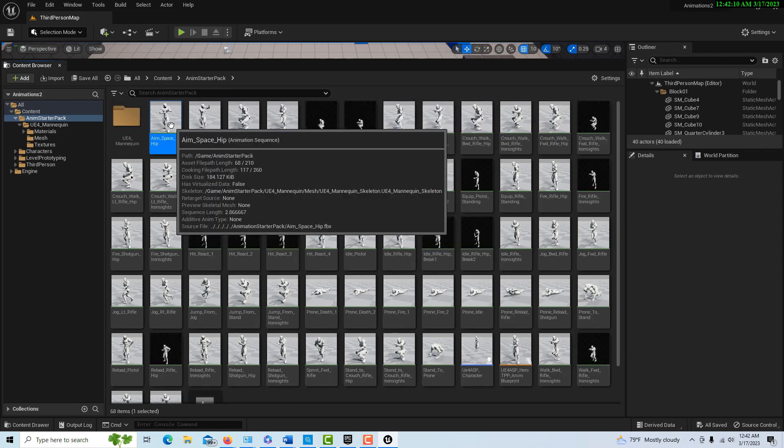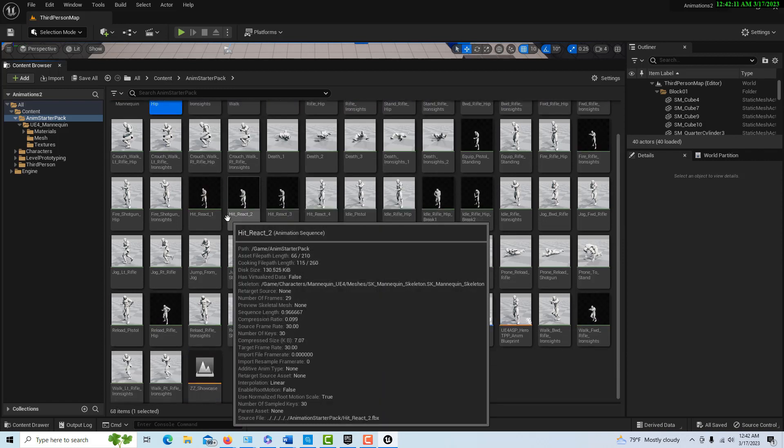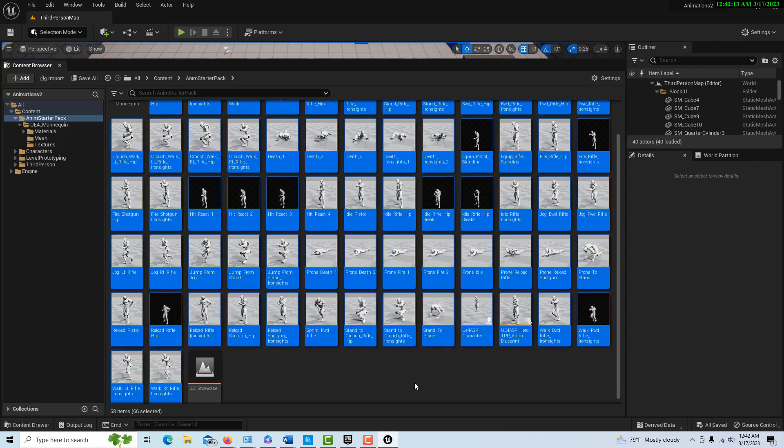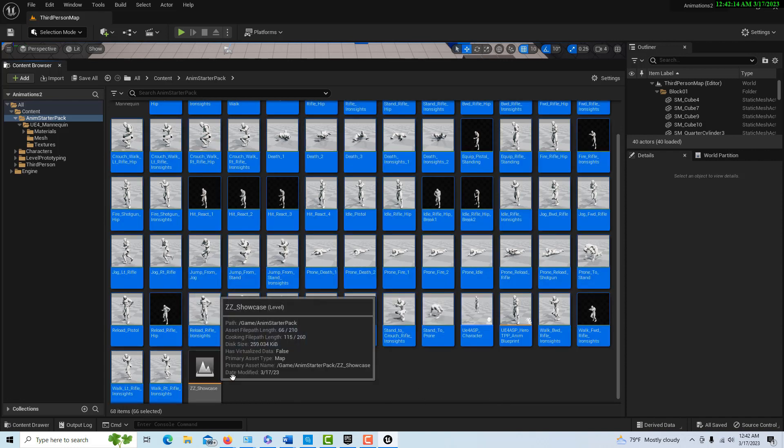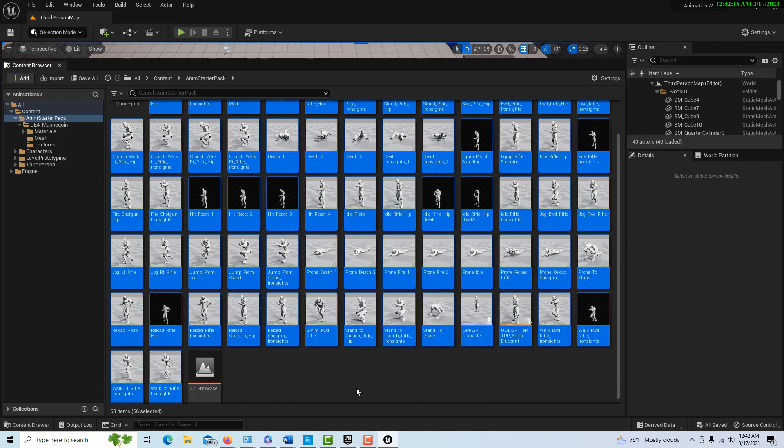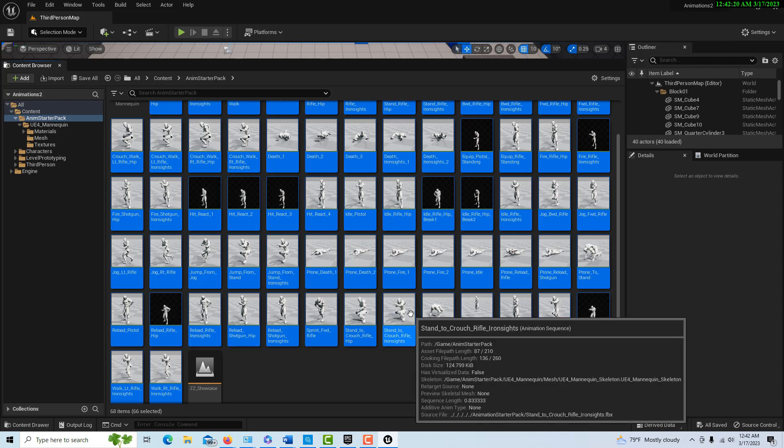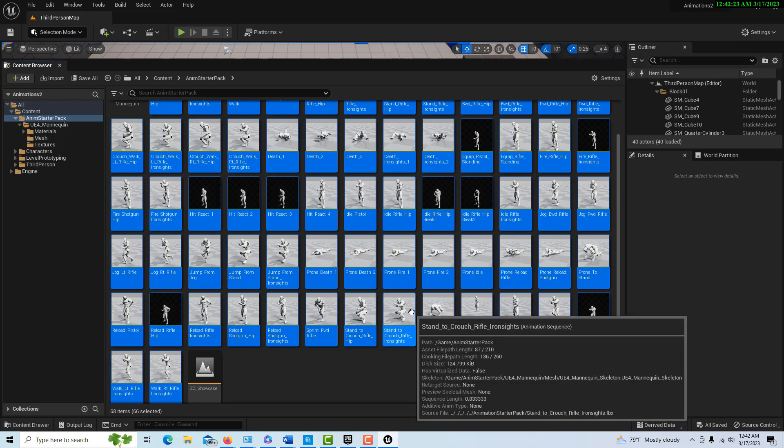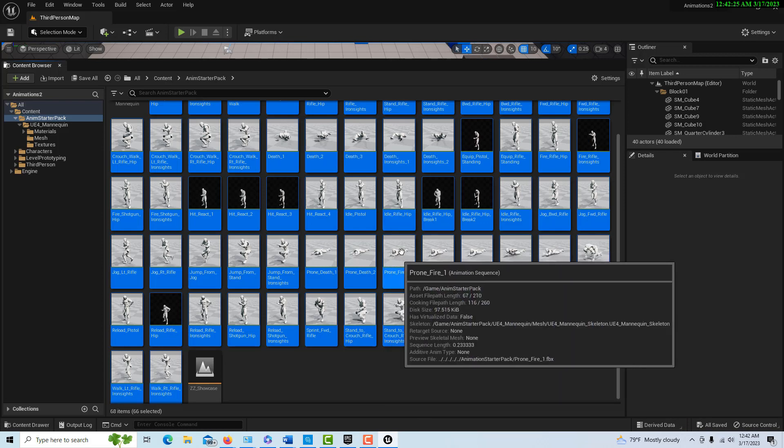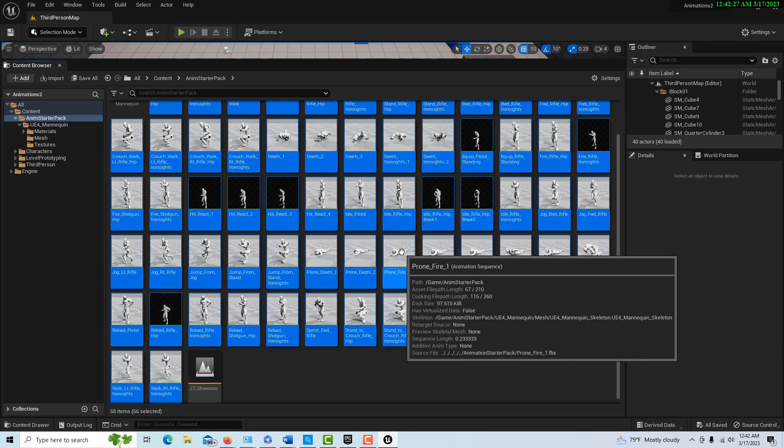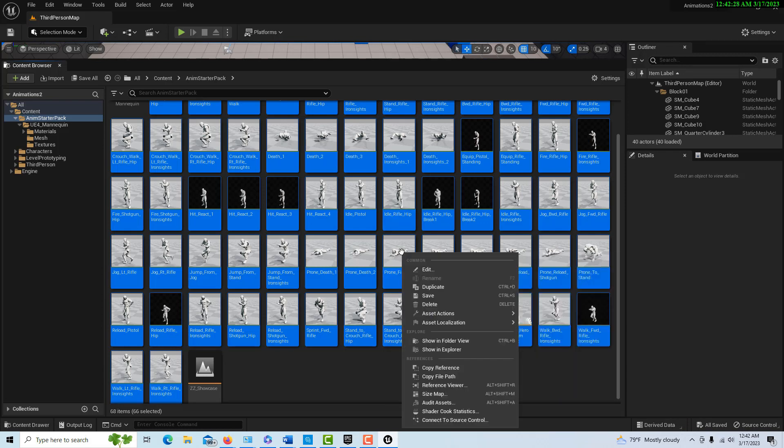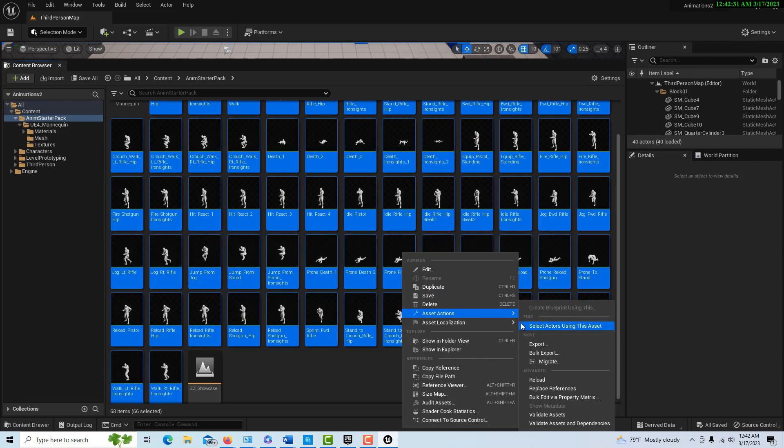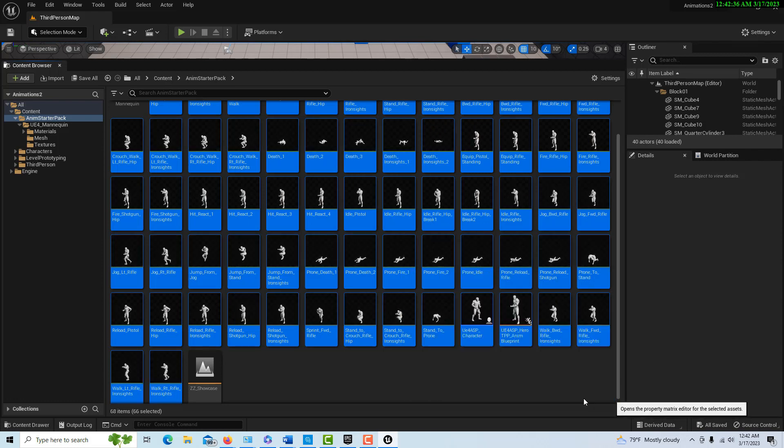Then I'll press down shift and select all of the assets in the folder except for that showcase one. This is almost just like throwing salt over your shoulder. We're just making sure that everything is kind of linked up.